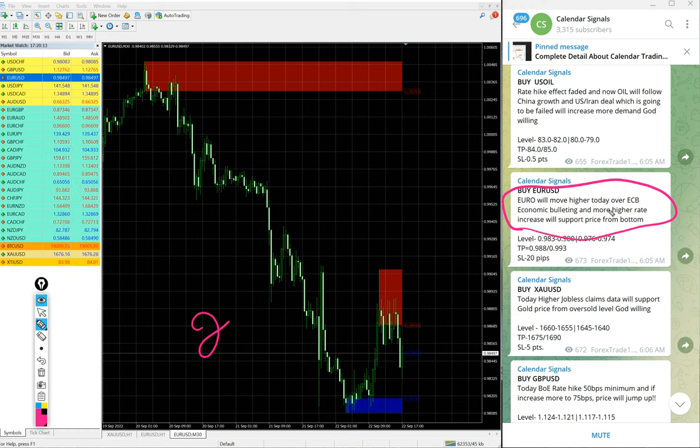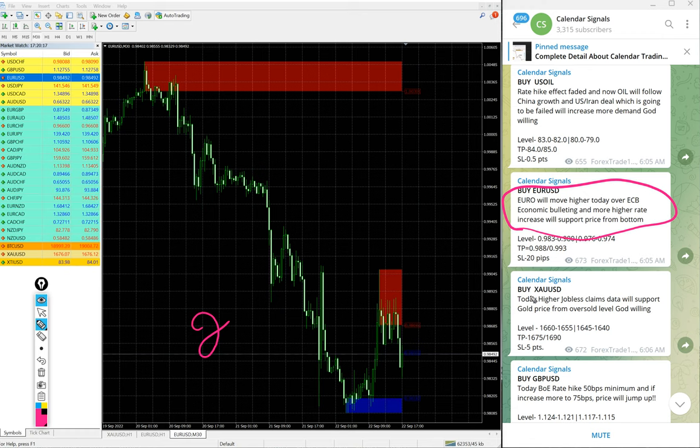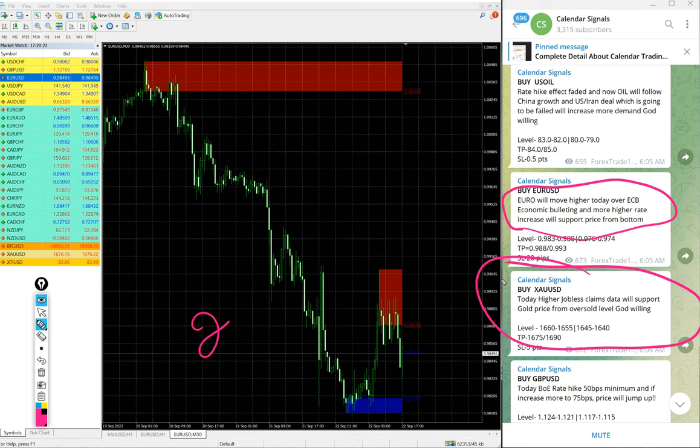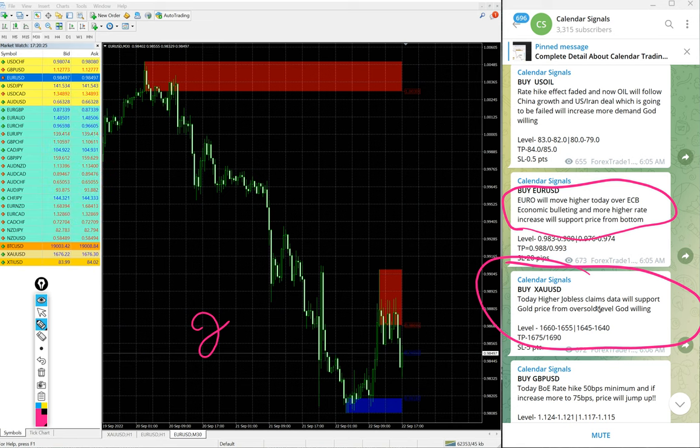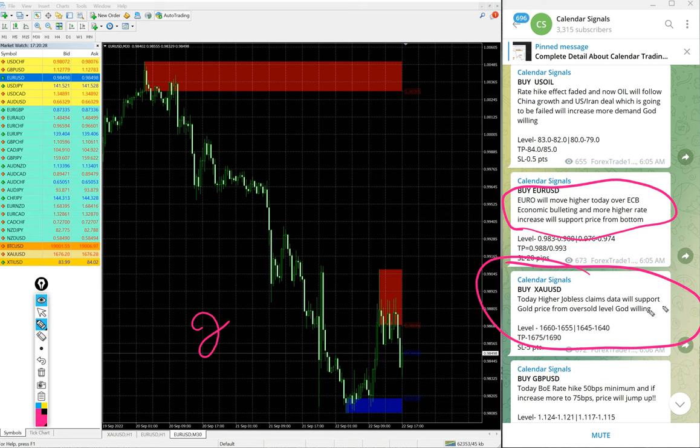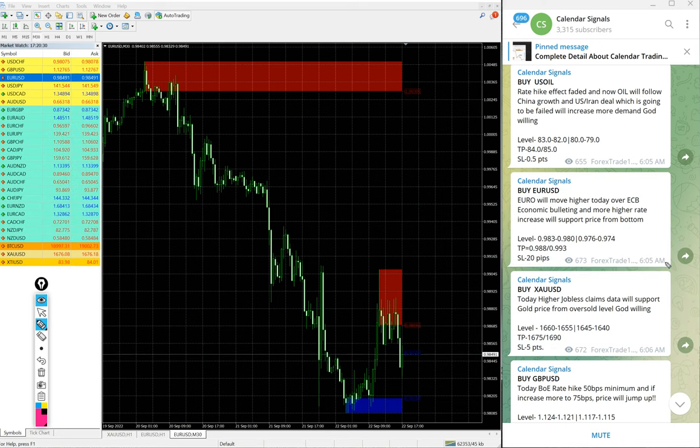Here we gave buy XA USD which is buy gold. The reason is today higher jobless claims data will support gold price from oversold level, God willing. That is what we mentioned.